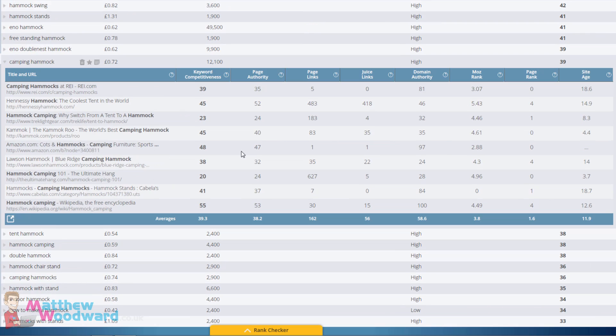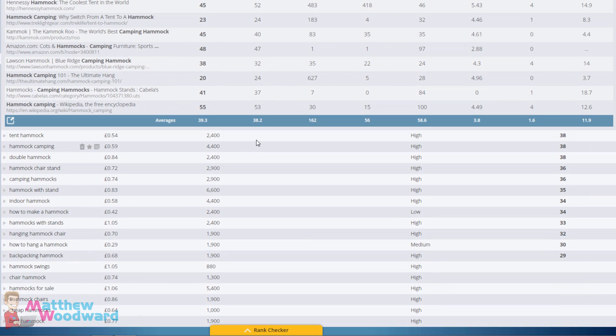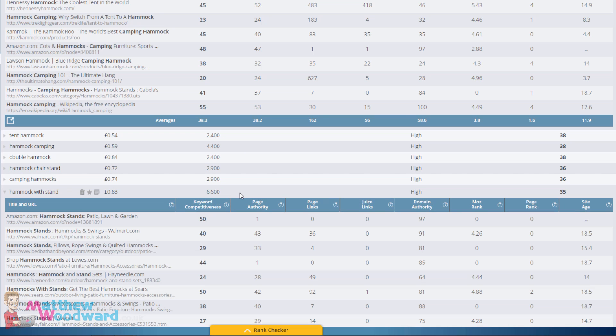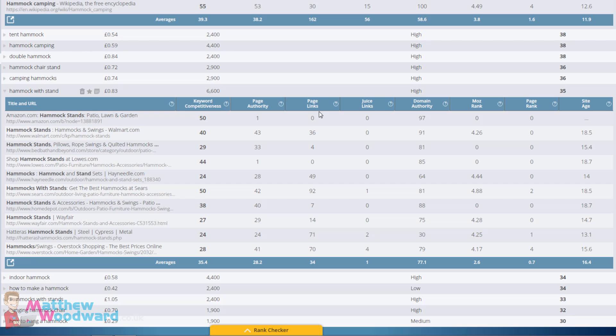Let's take a look at one that's even easier to rank for: hammock withstand, 6,600 searches per month. Again, if we jump into the competitive results we have one, two, three, four...